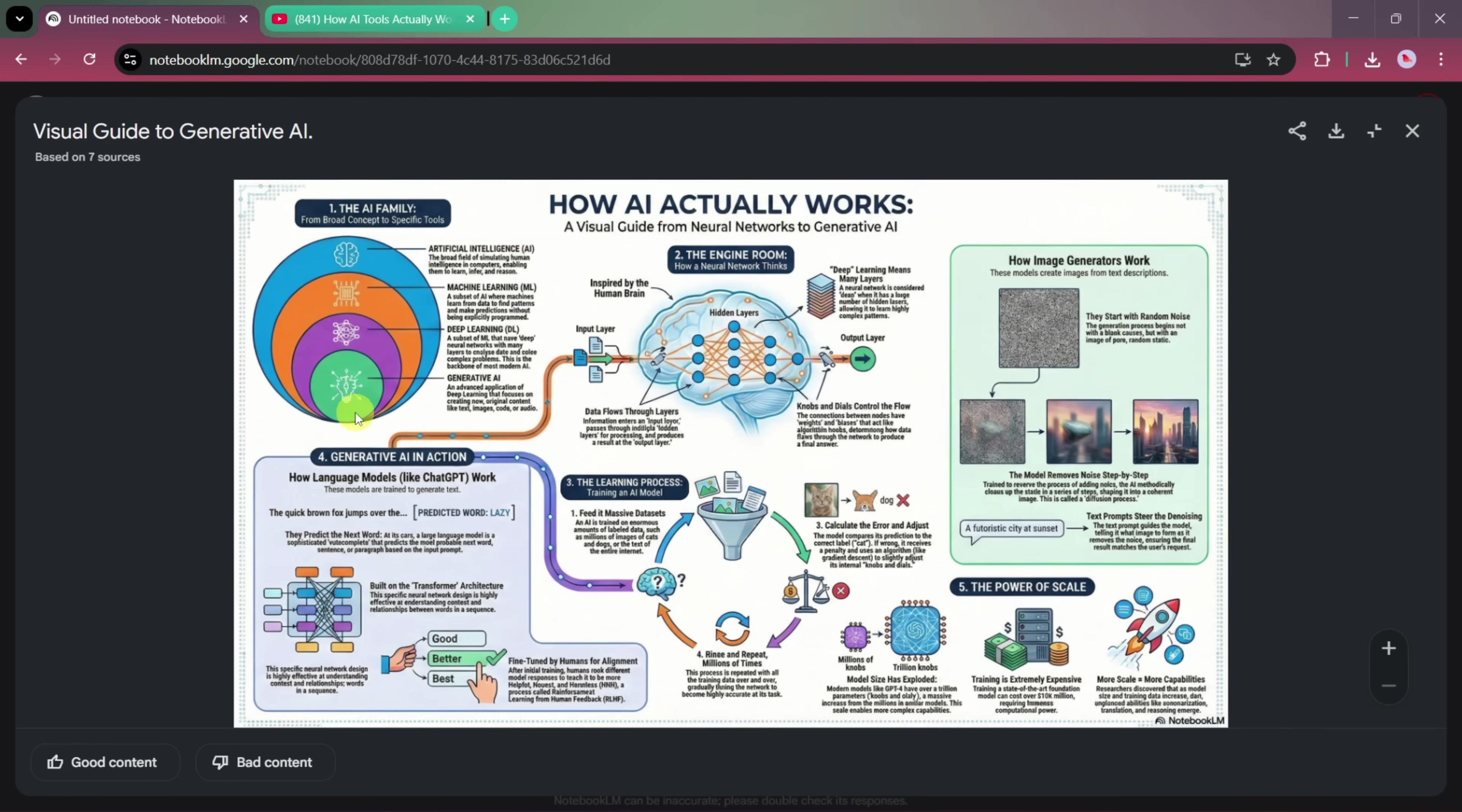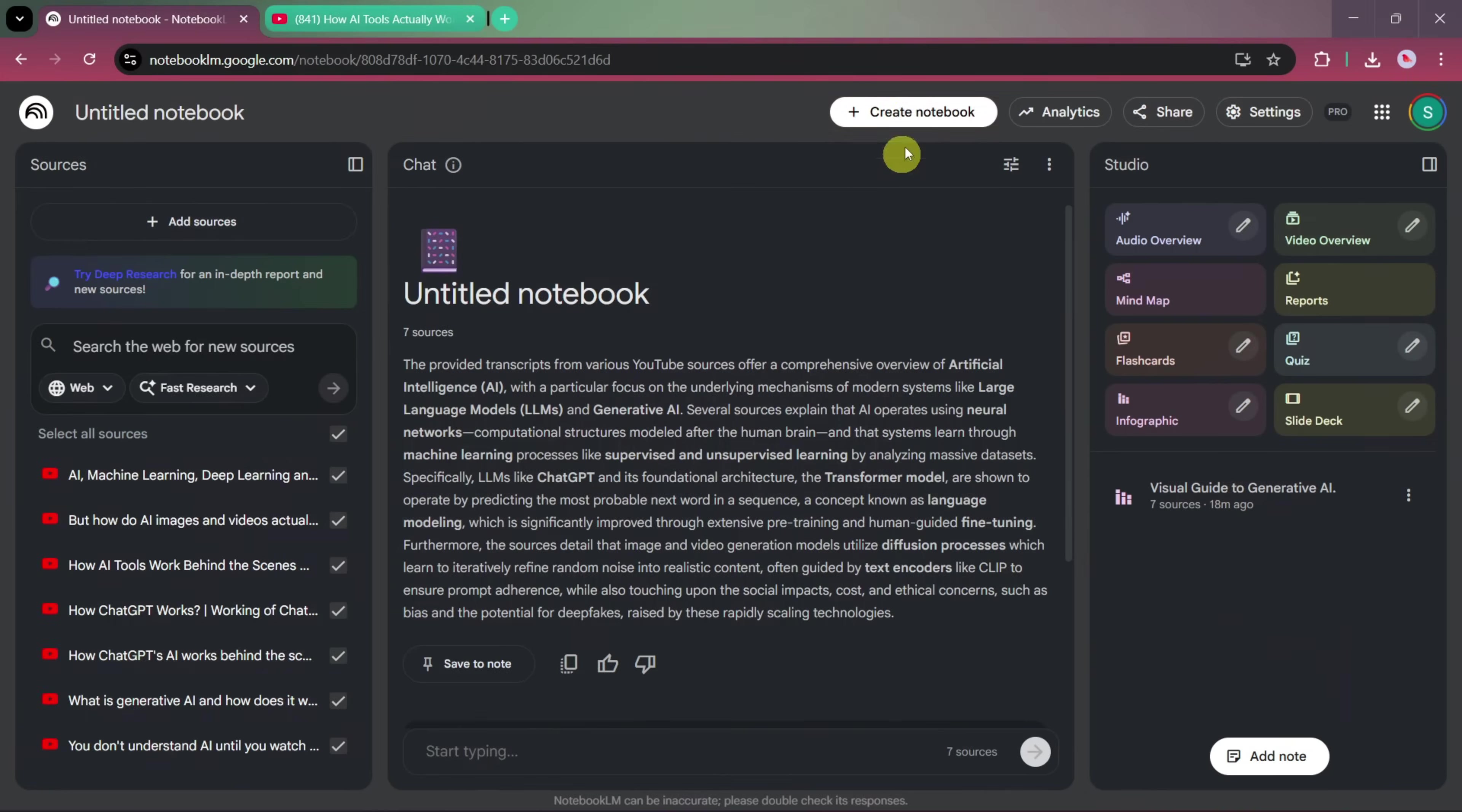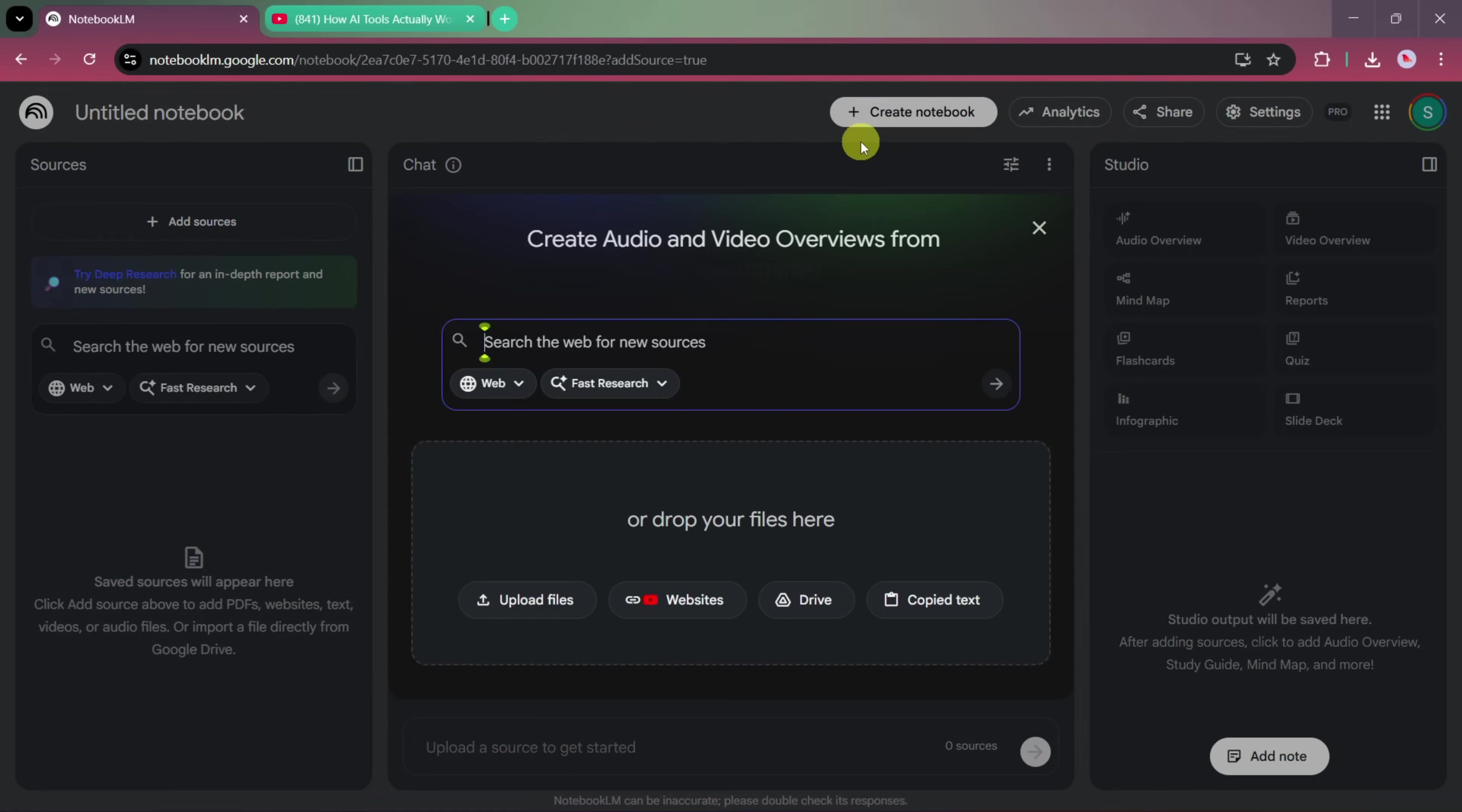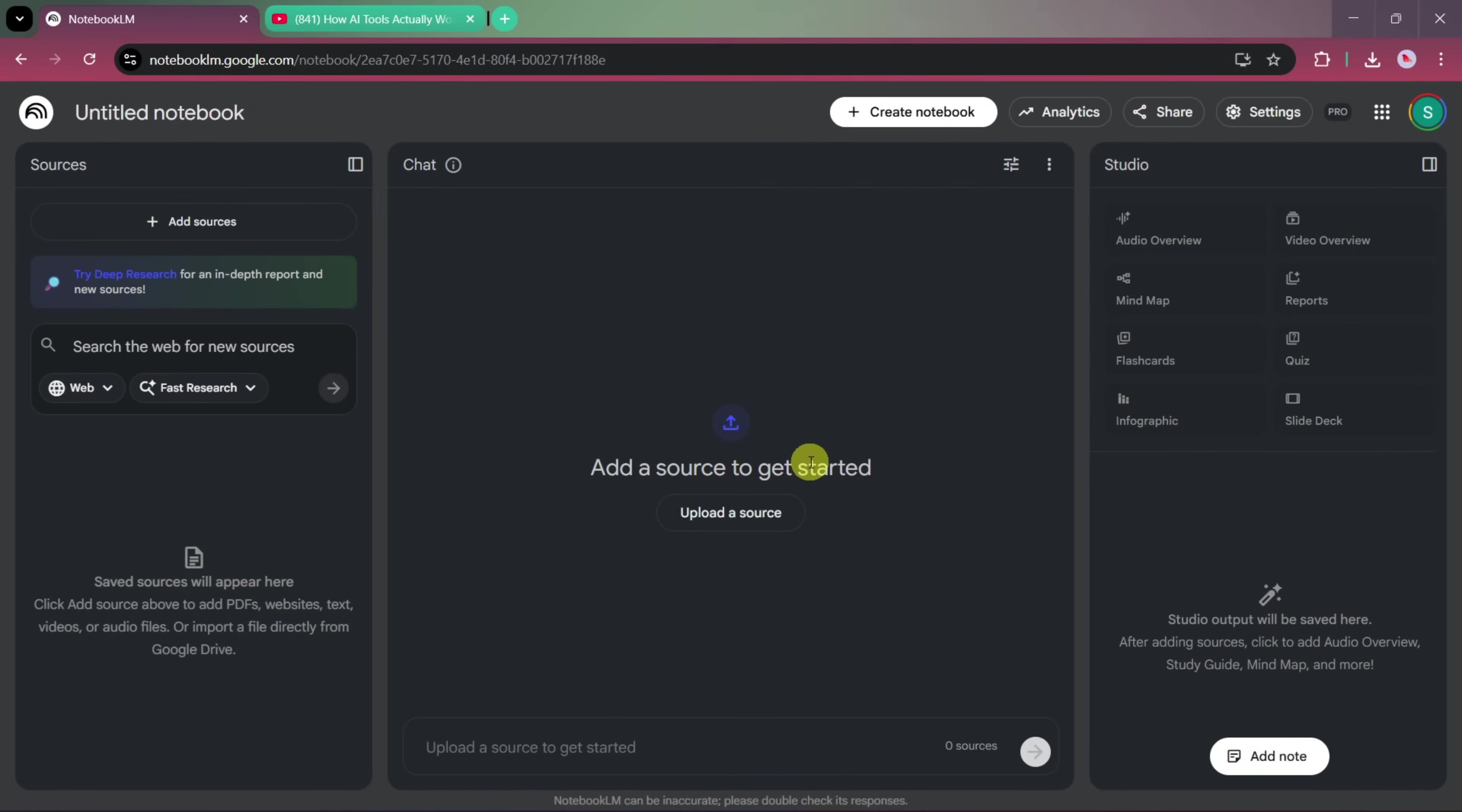The text is well-structured, easy to read, and visually balanced, making complex topics like artificial intelligence much easier to understand. And now, let's once again go to the Create New section and create a new notebook. This time, we won't be using any links at all. Instead, we'll use a completely different method.